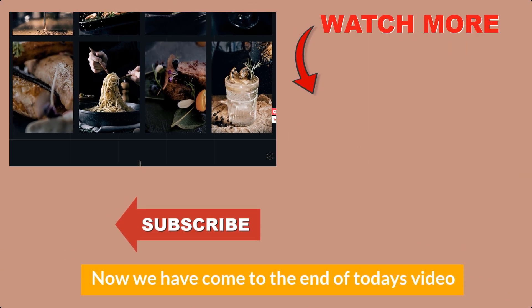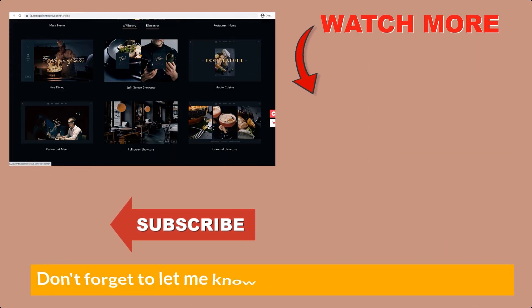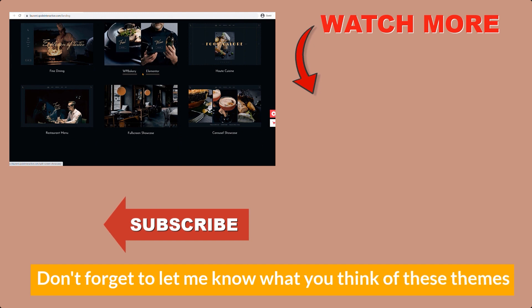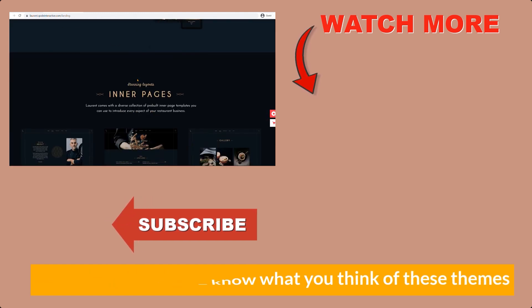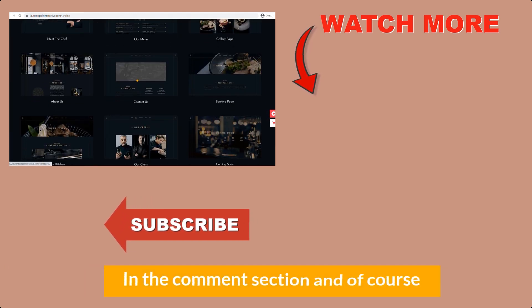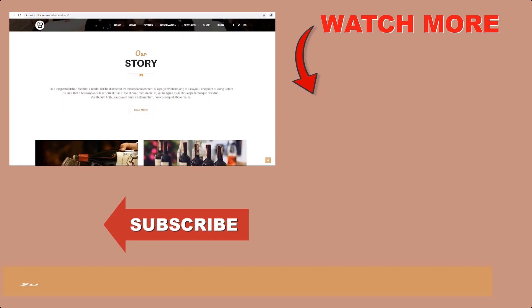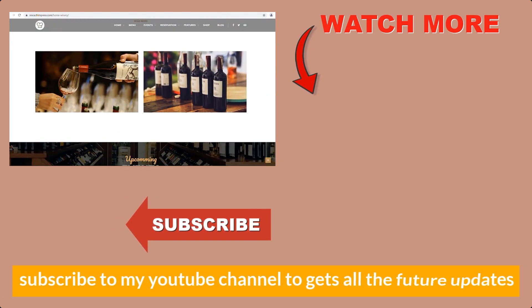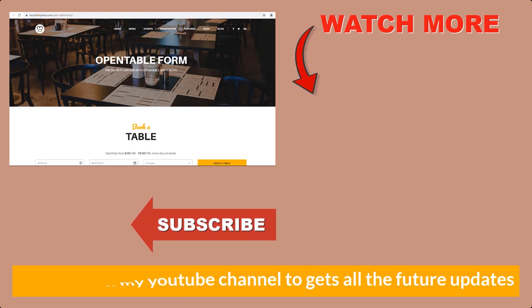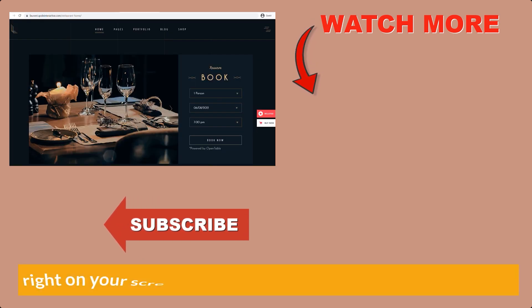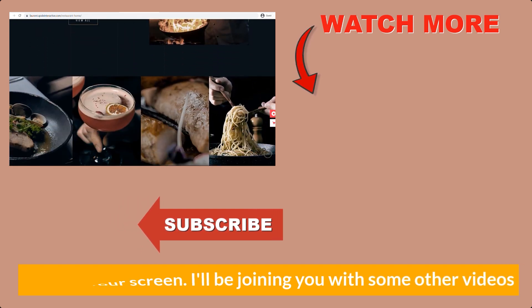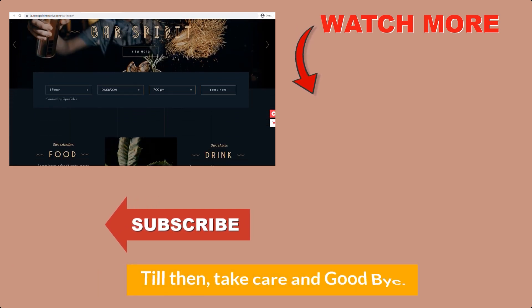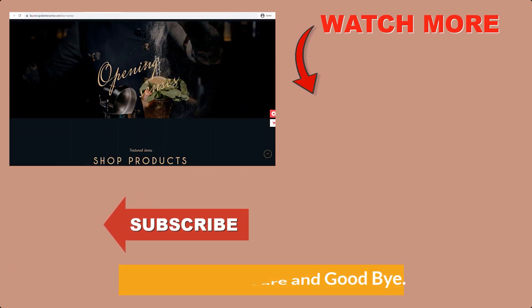Now, we have come to the end of today's video. Don't forget to let me know what you think of these themes in the comment section. And of course, subscribe to my YouTube channel to get all the future updates right on your screen. I'll be joining you with some other videos. Till then, take care and goodbye.